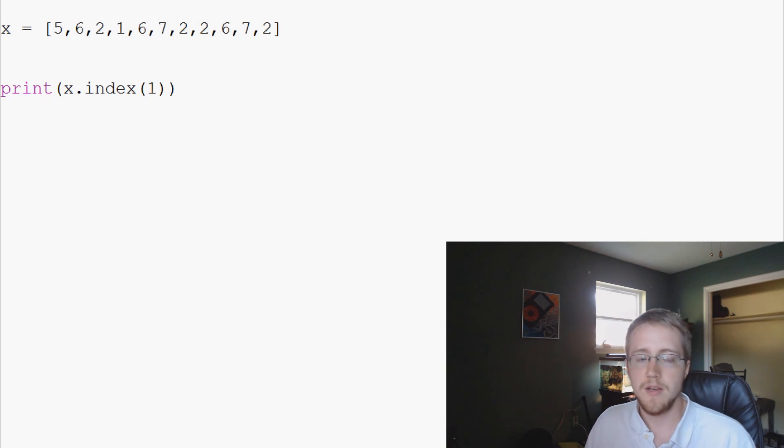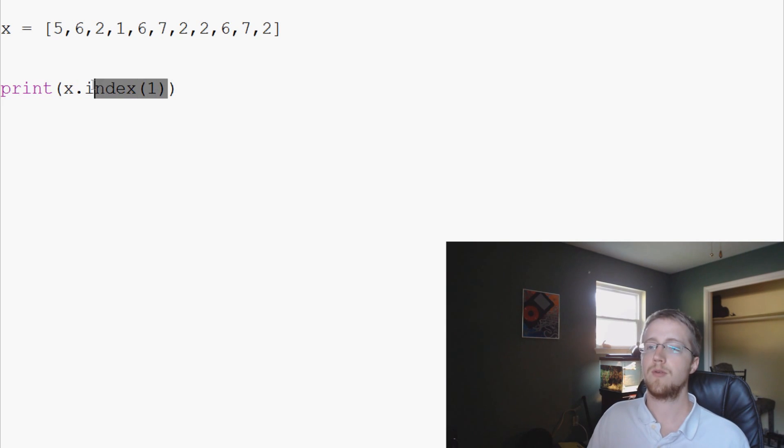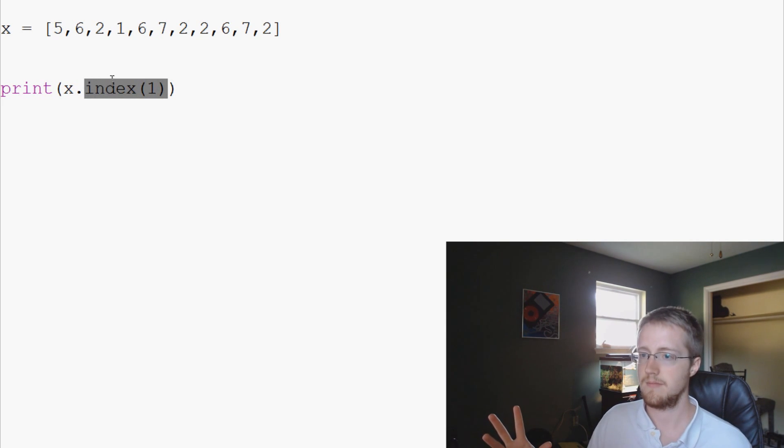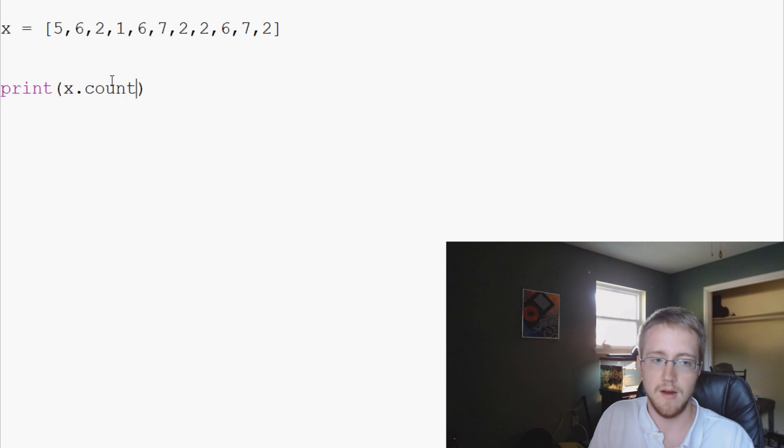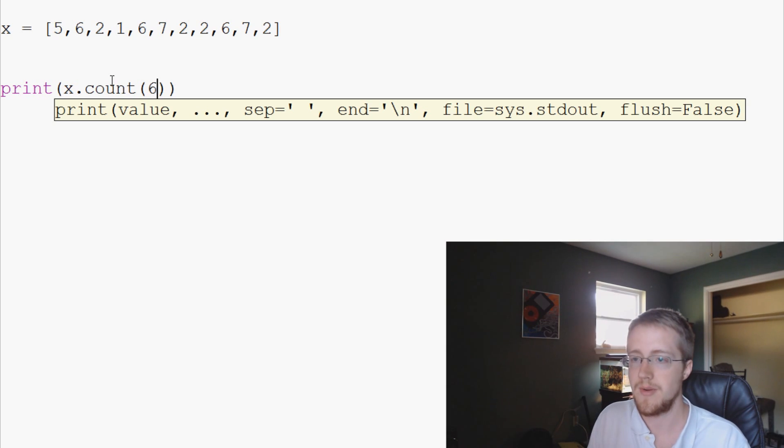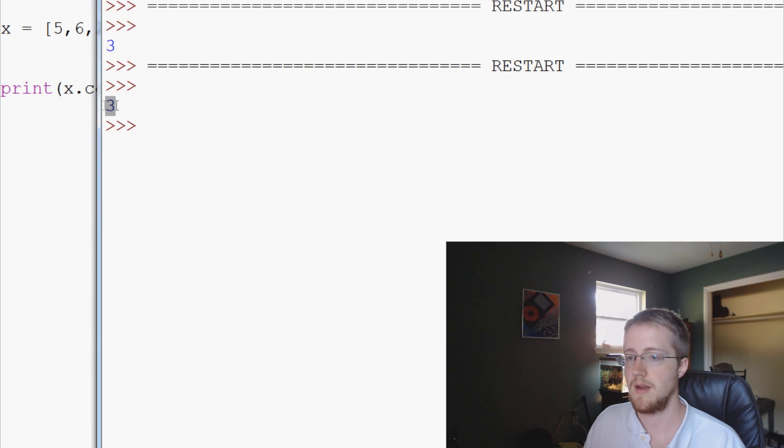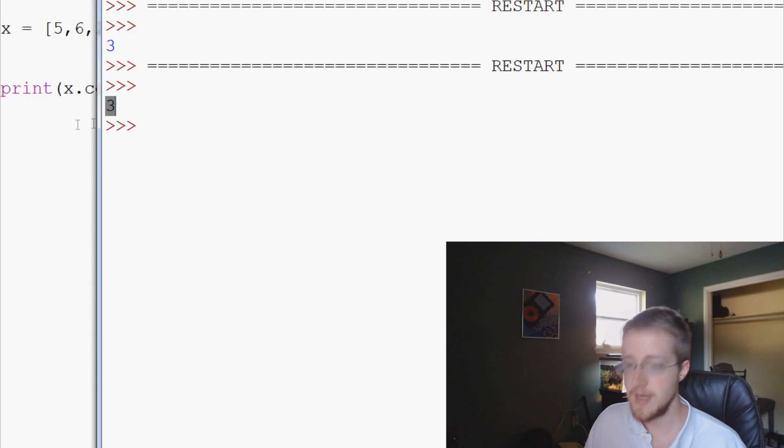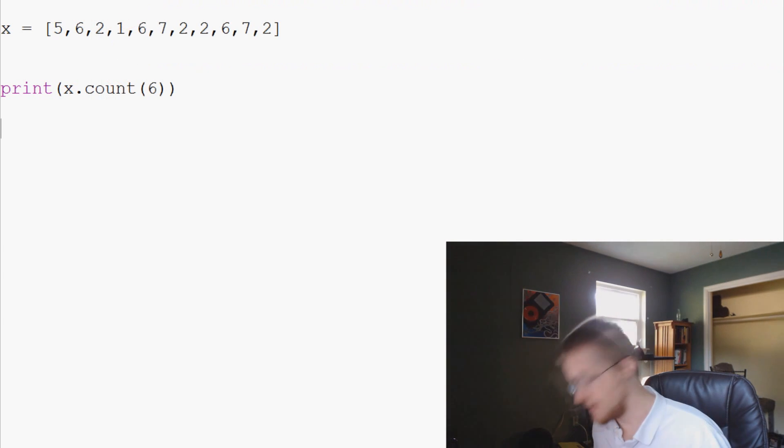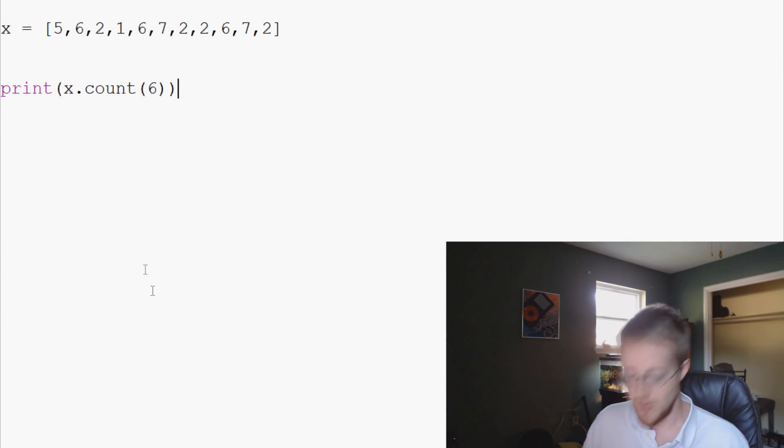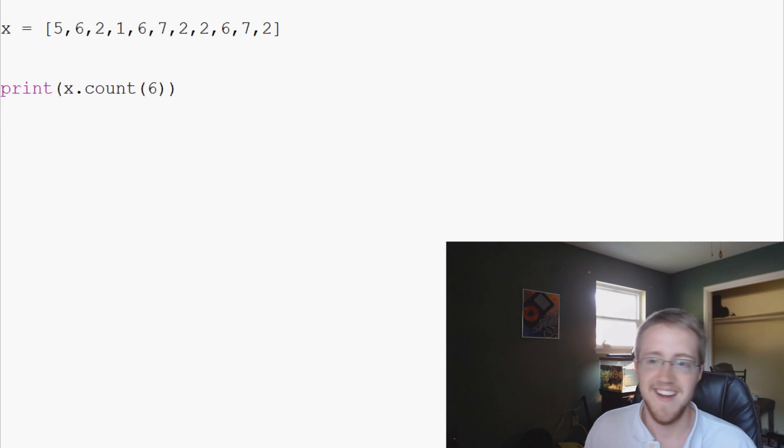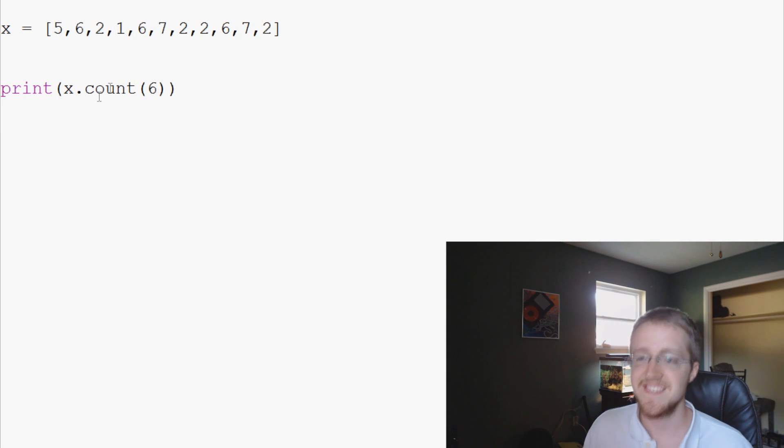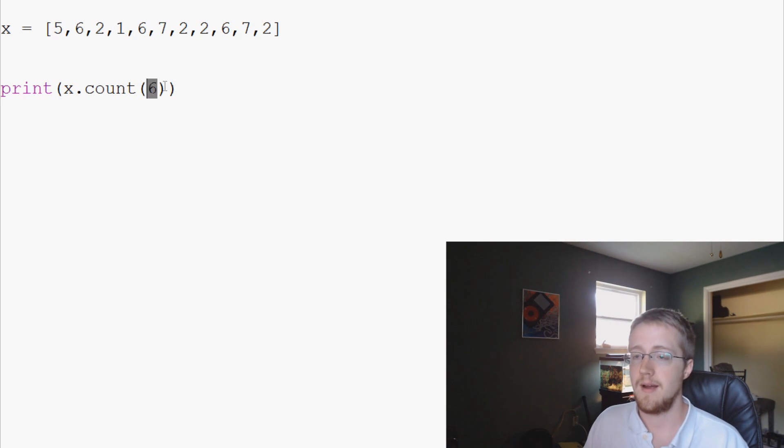The other thing that we can do is say we are curious how many of a certain variable is in there, or a certain data is in there. What we can do is x.count, and let's say we want to know how many sixes there are. So print x.count(6), and we have three.